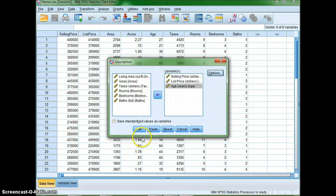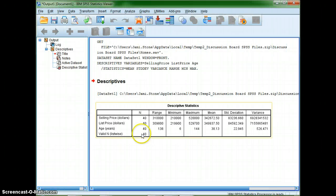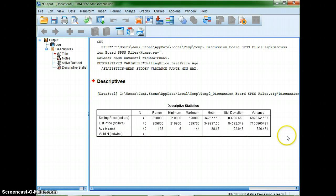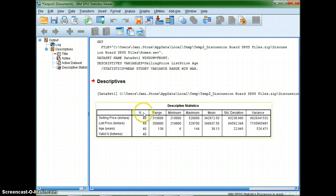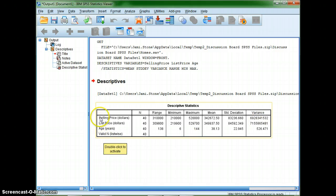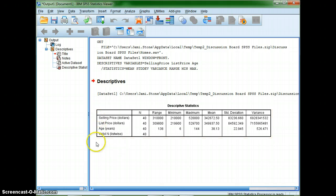So I'll go ahead and go continue and then okay and there I get my table that has in the columns it has my number, the range, the minimum, the maximum, the mean, standard deviation, and variance. And you'll see that the different variables that I was looking at are listed in rows.